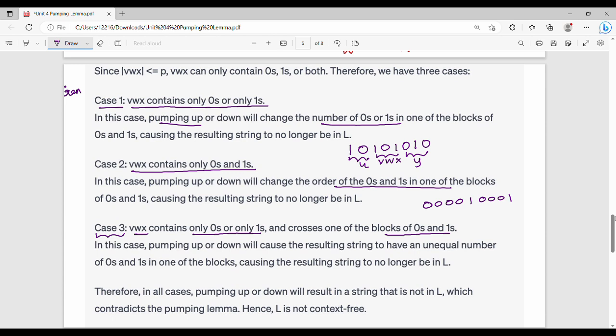If vwx contains only zeros or only ones, and crosses one of the blocks of zeros and ones, then if you pump it or expand it, the reason is correct — it will fail. This is the logical intuition. That's why we do a generalized approach.